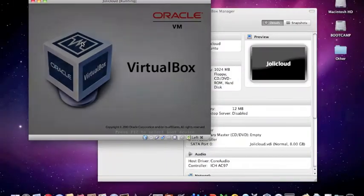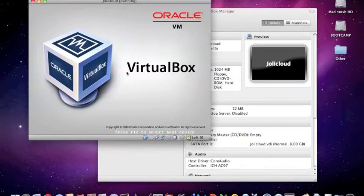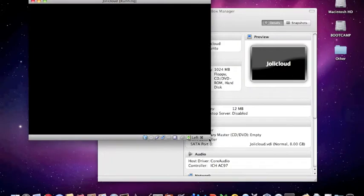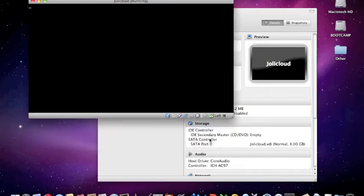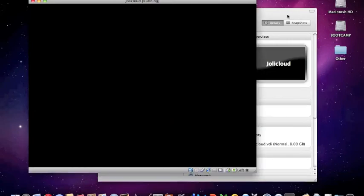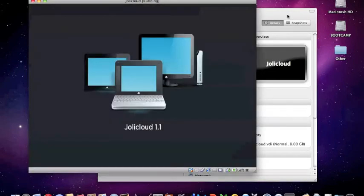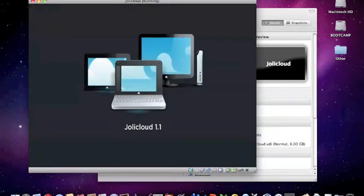I'm starting up Jolie Cloud now. And while it starts up, I'd just like to say that I can't wait to do a bunch of reviews with the end of this year and next year, and I can't wait to get your responses to each of my videos and see how you like them. So while VirtualBox starts up Jolie Cloud, I'll tell you a little bit about it.